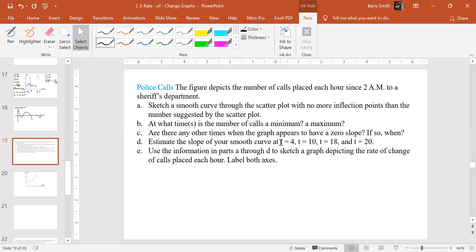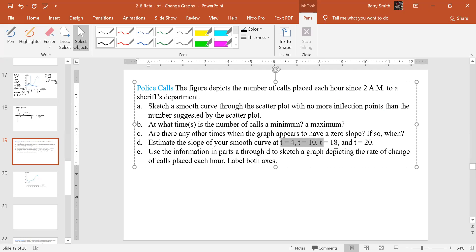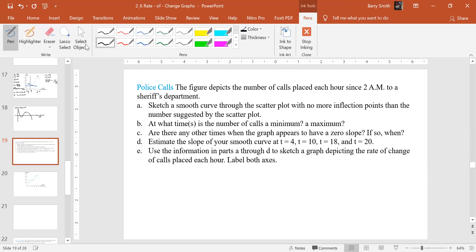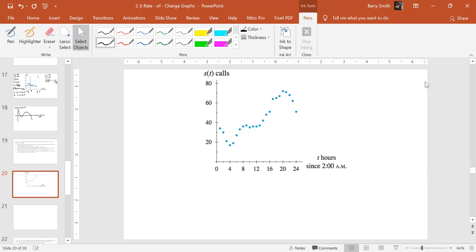And on this one, I don't know if I will do all four of those. I might just do a couple, and we've already shown that we can do that. It takes a long time, but we can do it. So let's first draw our smooth curve.